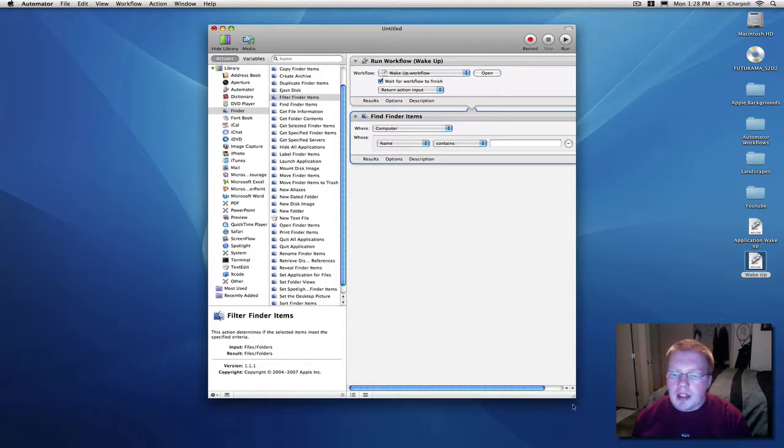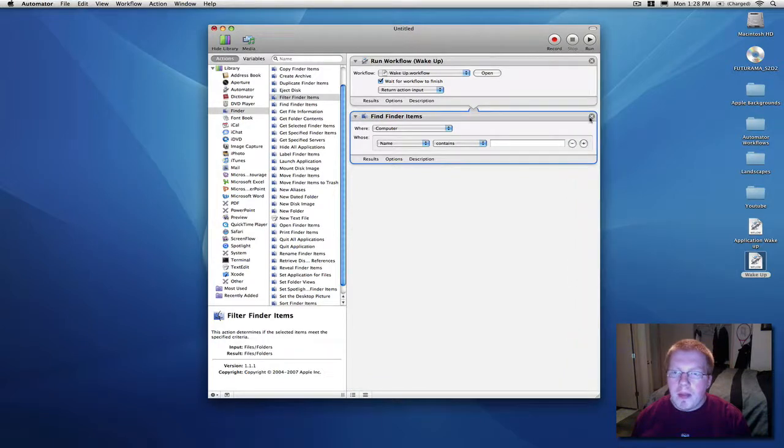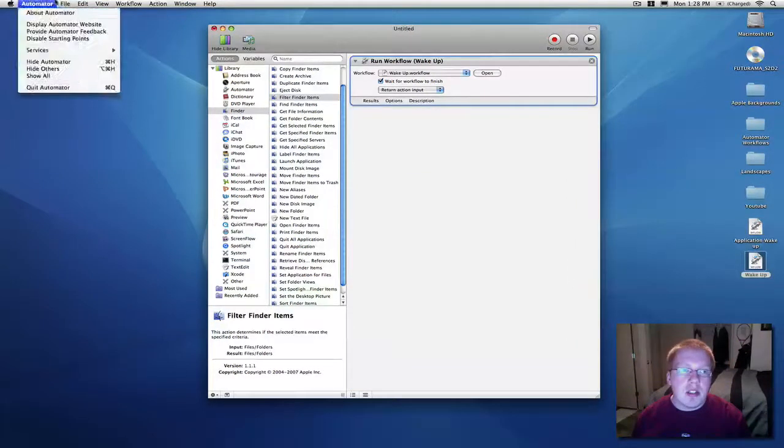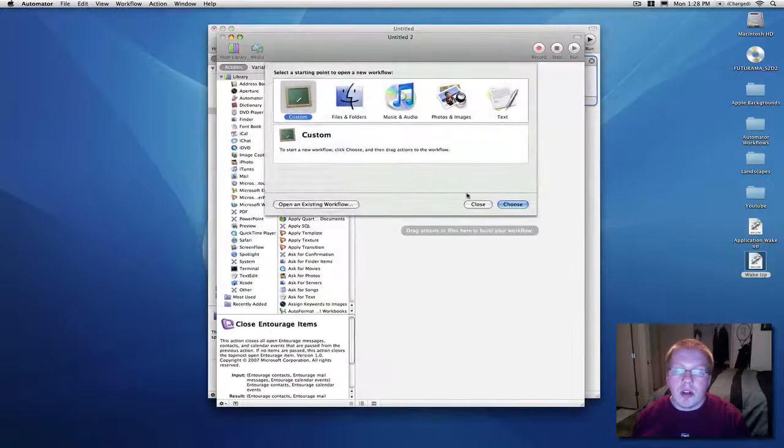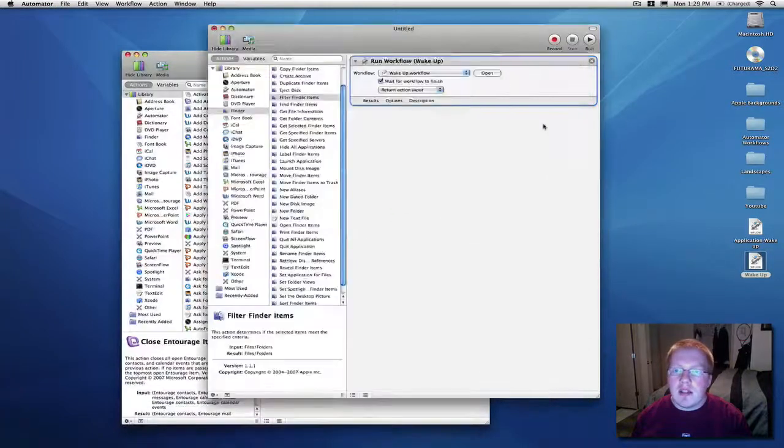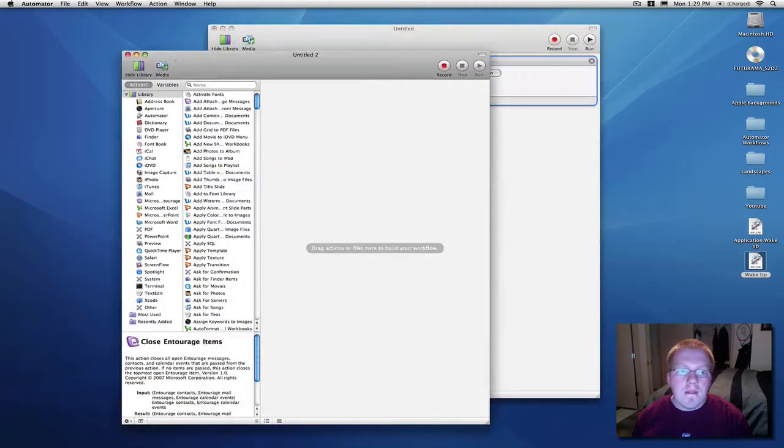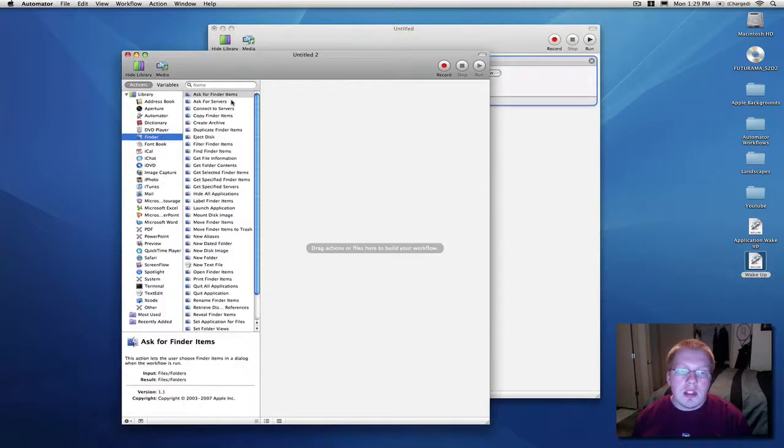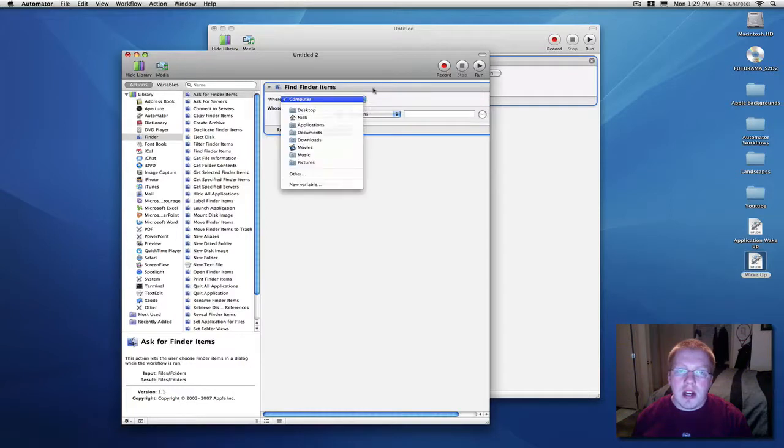Well, actually, before I do this, I'm actually going to make its own workflow. That way, if I need, that way, this is as uncluttered as possible and it's just a little cleaner looking, easier to edit stuff later on. So, as I was saying, find finder item.